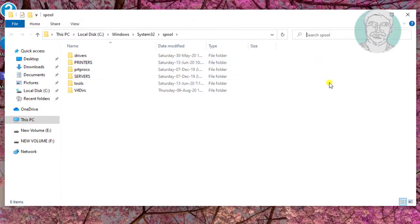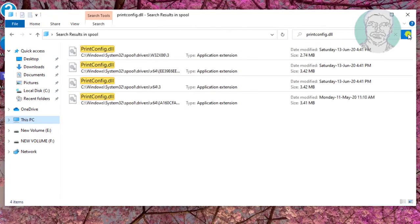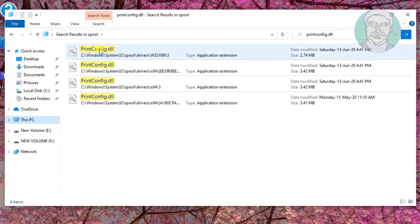Type printconfig.dll and copy the first printconfig.dll file.